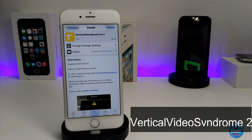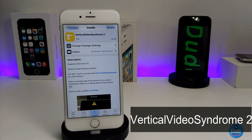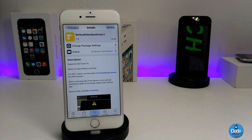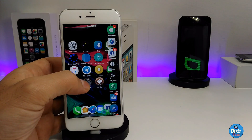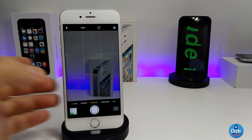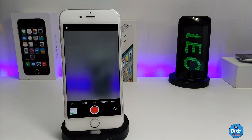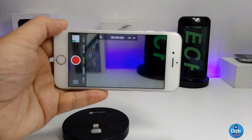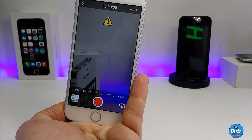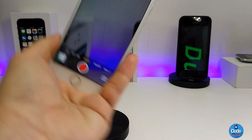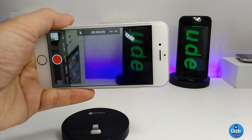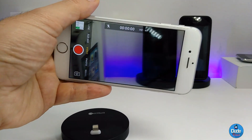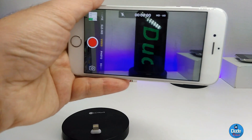The next cool tweak is Vertical Video. This tweak provides a warning sign when you switch from your camera to video mode while holding your phone in portrait orientation. Let me launch the camera app — if I switch to video while in portrait, it gives me that warning sign. If I put the phone in landscape, the warning disappears and I can record video. Once you download it, there's nothing to configure — it works right away with the camera app.